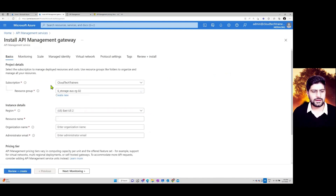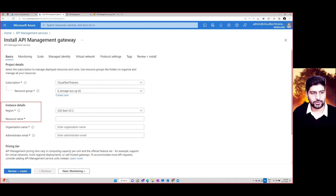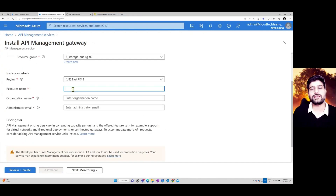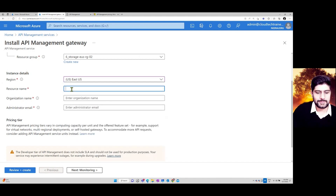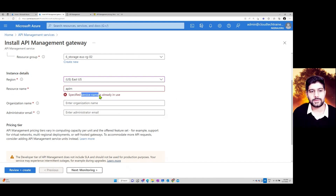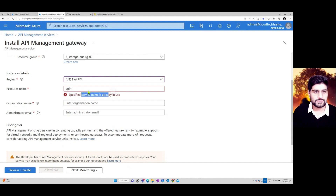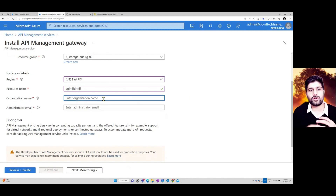When creating the service, define the subscription, resource group, and region. You also need to provide a globally unique name for your API — if you type a name already in use, you'll get an error. So add some unique words to make it a unique enough name.